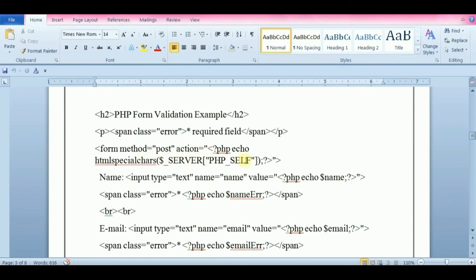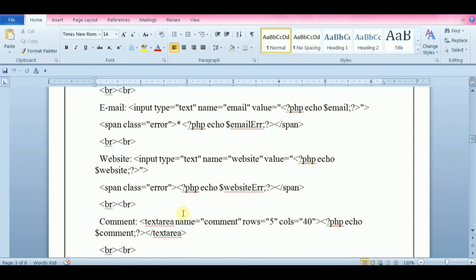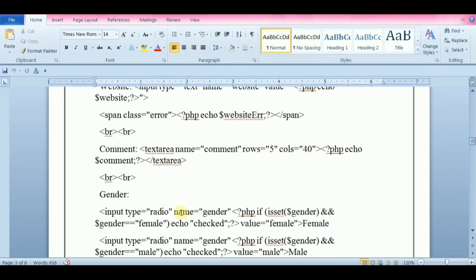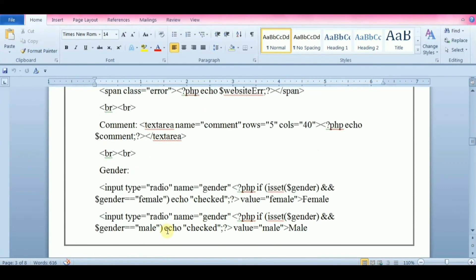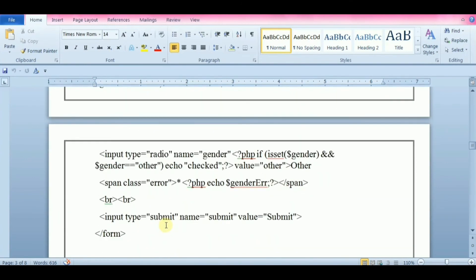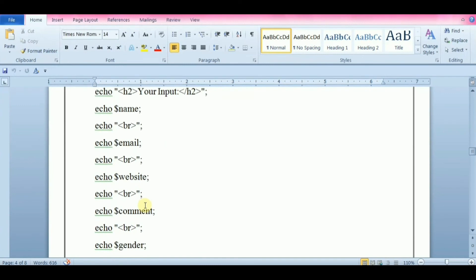Create all the details required in the form like name and its input type would be text, email and website similarly. Comment should be the text area and gender and submit button as well. And here we have another PHP script to display all the details. This will display all the variables in the form.